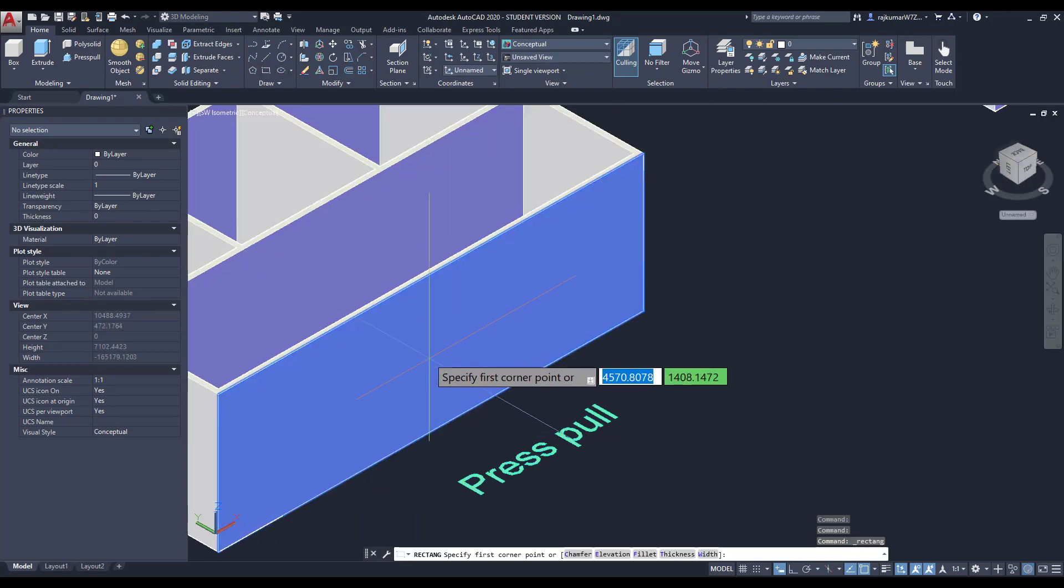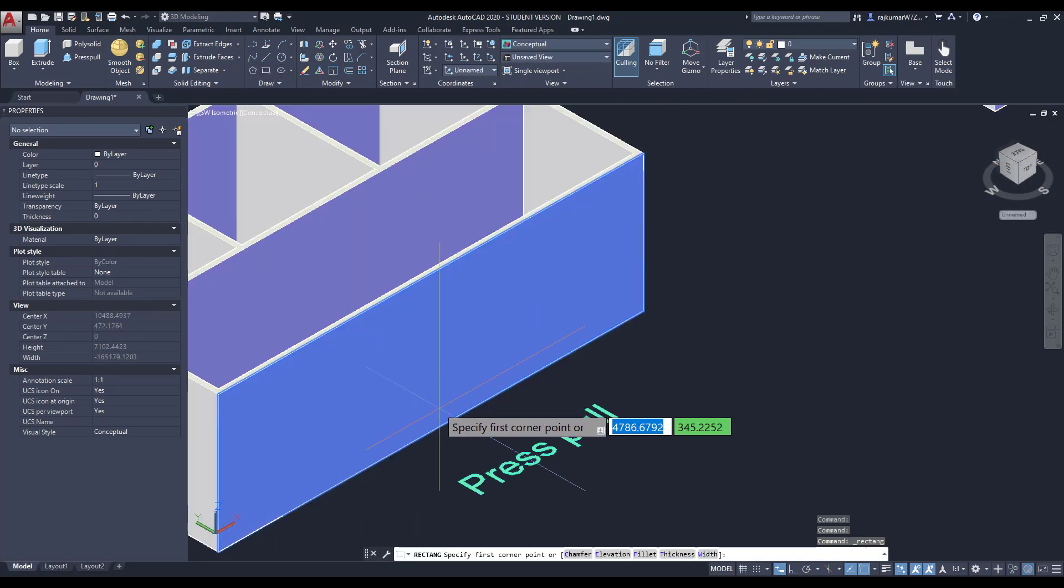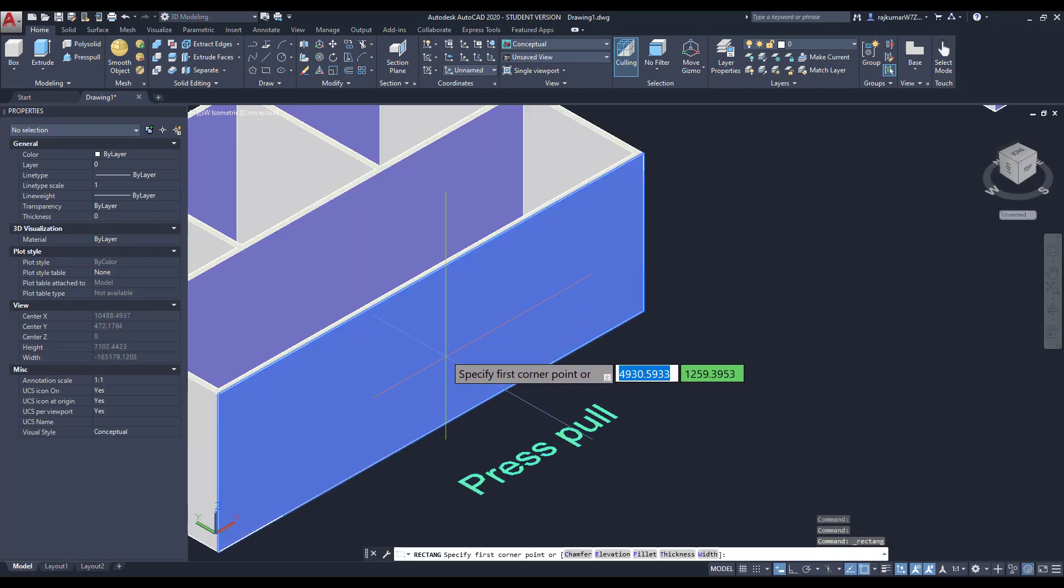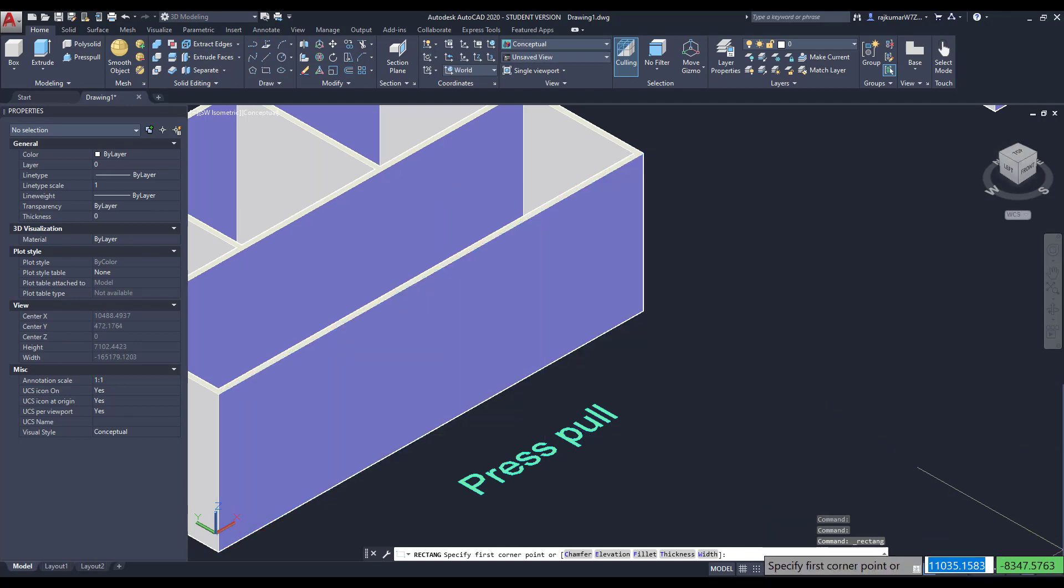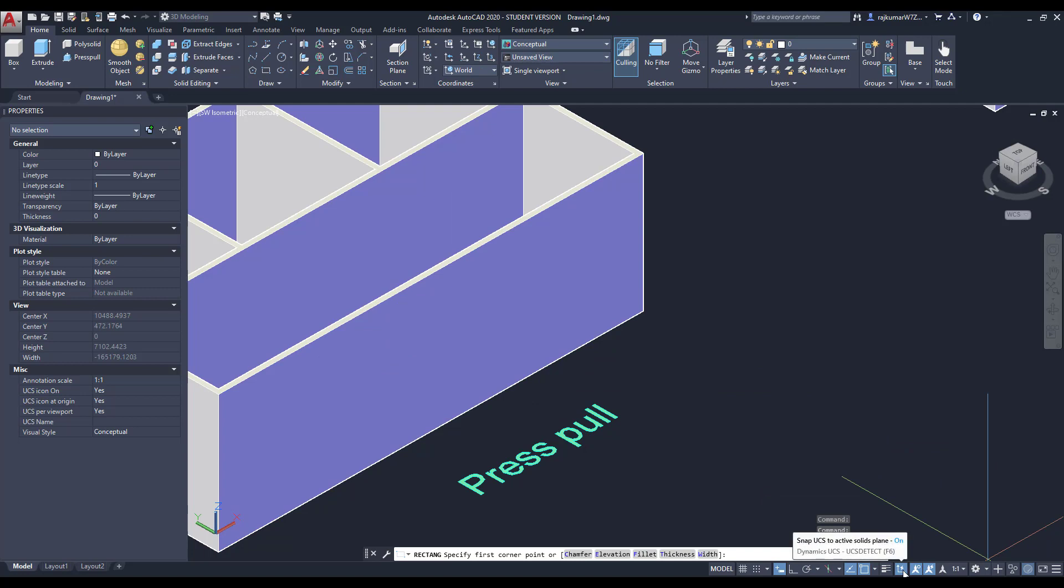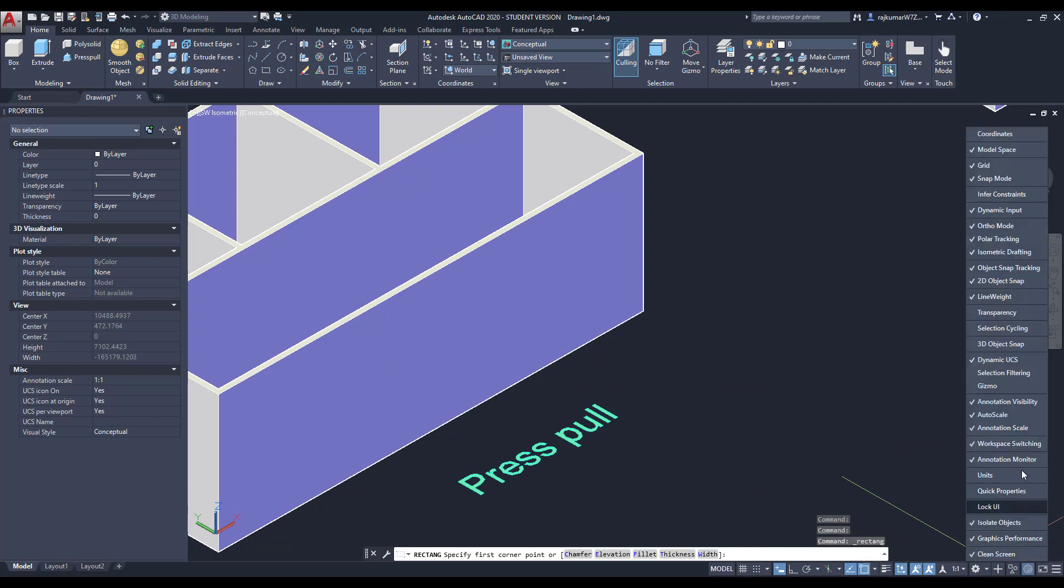Go to rectangle, then make a door on this view. So here, if you didn't see this, you have to turn on the dynamic UCS. So click on here.